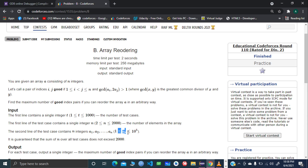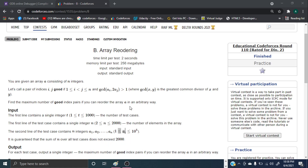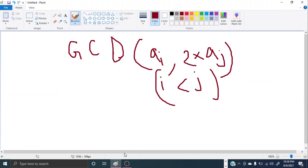If you multiply an even value by two you don't get any particularly useful result. But if you could make any odd number multiplied by two, you make that odd number even. The smallest even number is two, which is greater than one. So I thought: to make things optimal, what if we maximize the number of odd values in the second index position of each pair?